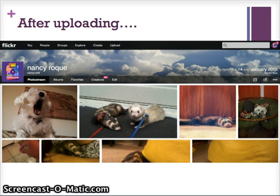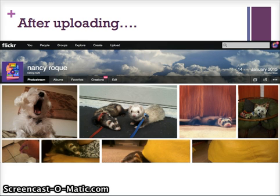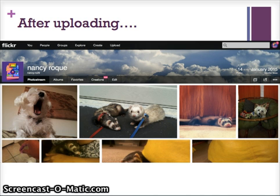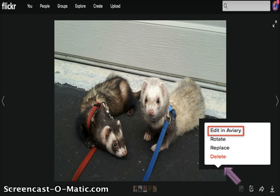You can also see the albums, your favorites, as well as your creations, and you are also given an option to edit. Once a photo is uploaded, you can click on that photo to view it full-sized. It is at this point where the Edit option is available for photos, and the icon for editing appears at the furthermost left on the small band of icons at the bottom.